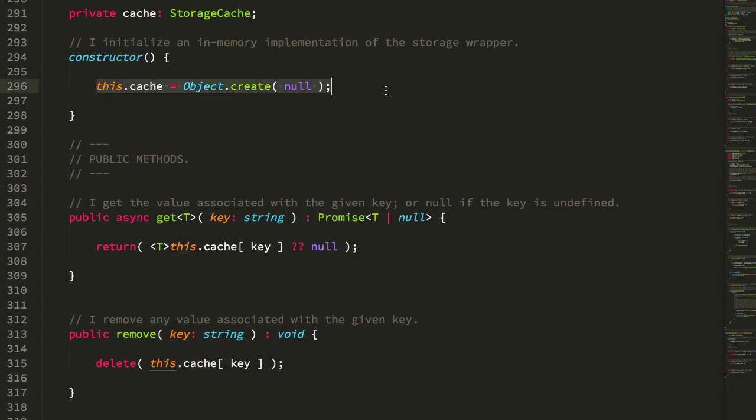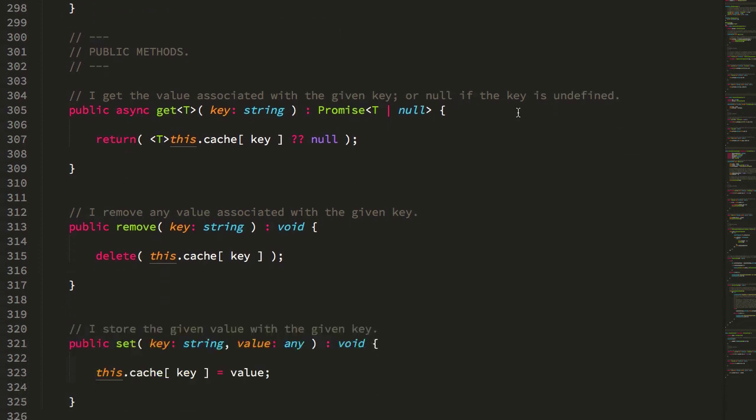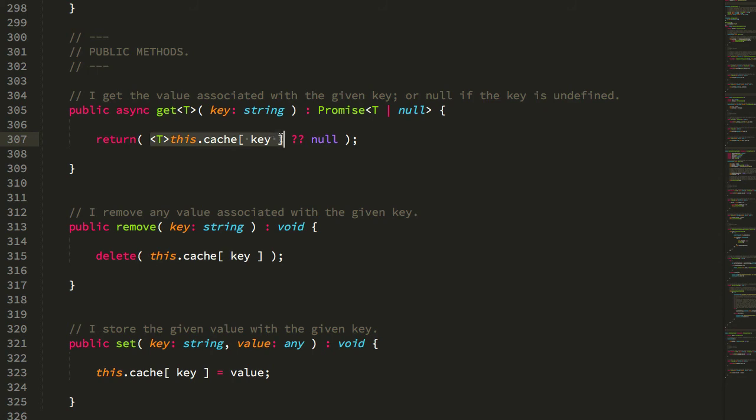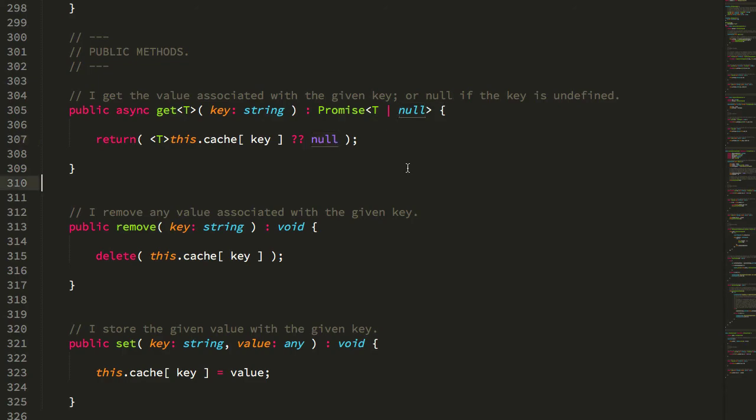We can just take a quick look at the in-memory version, which is really just a glorified set of getters and setters around this in-memory object. One nice thing about being on Angular 9.1.9 is that I'm also on TypeScript 3.7, which means I can finally use this nullish coalescing operator, which is very much akin to the Elvis operator in other languages. It essentially says, look at the left-hand operand—if it returns null or undefined, then use this as the fallback. In this case, my fallback is null, and I'm just making that to make this code very explicit.